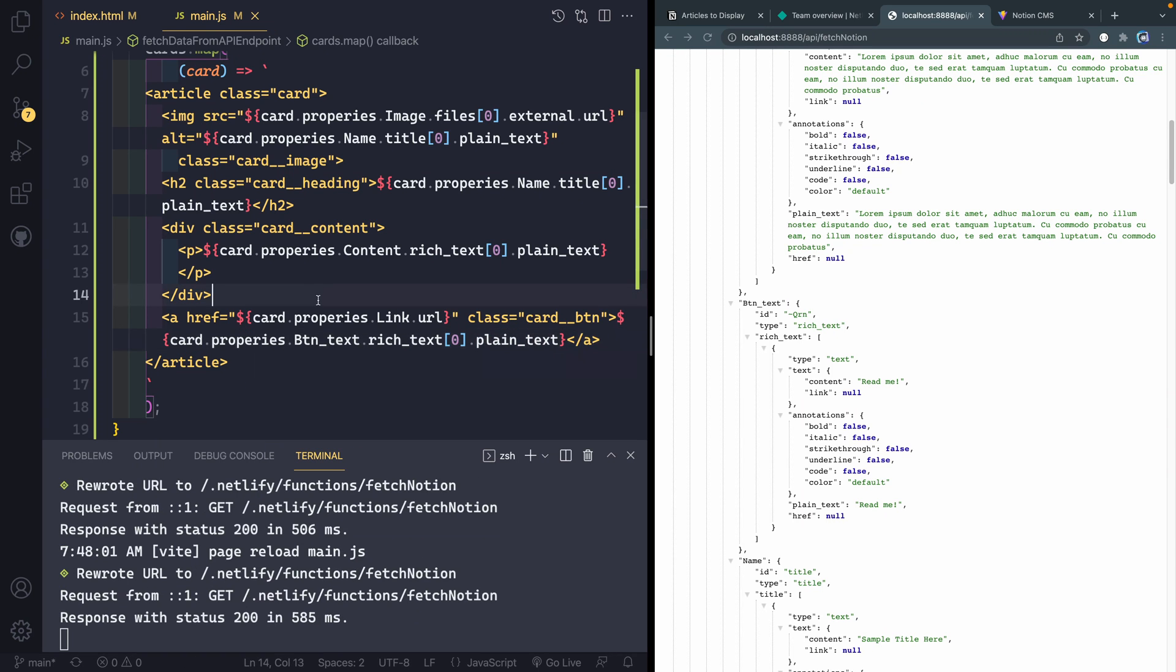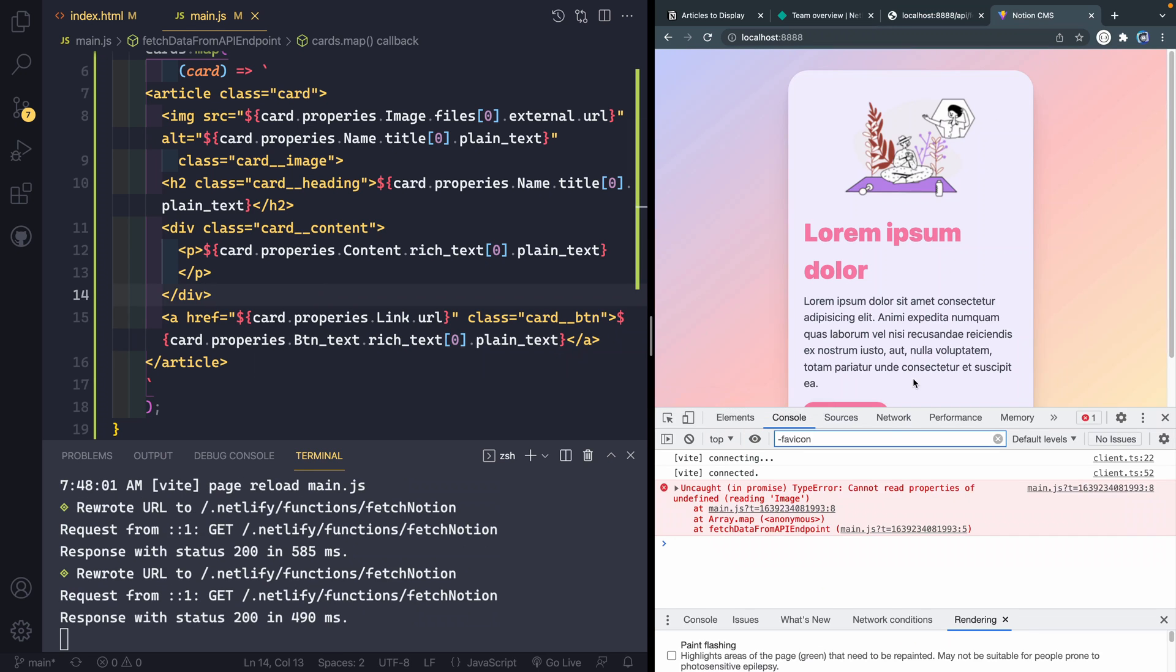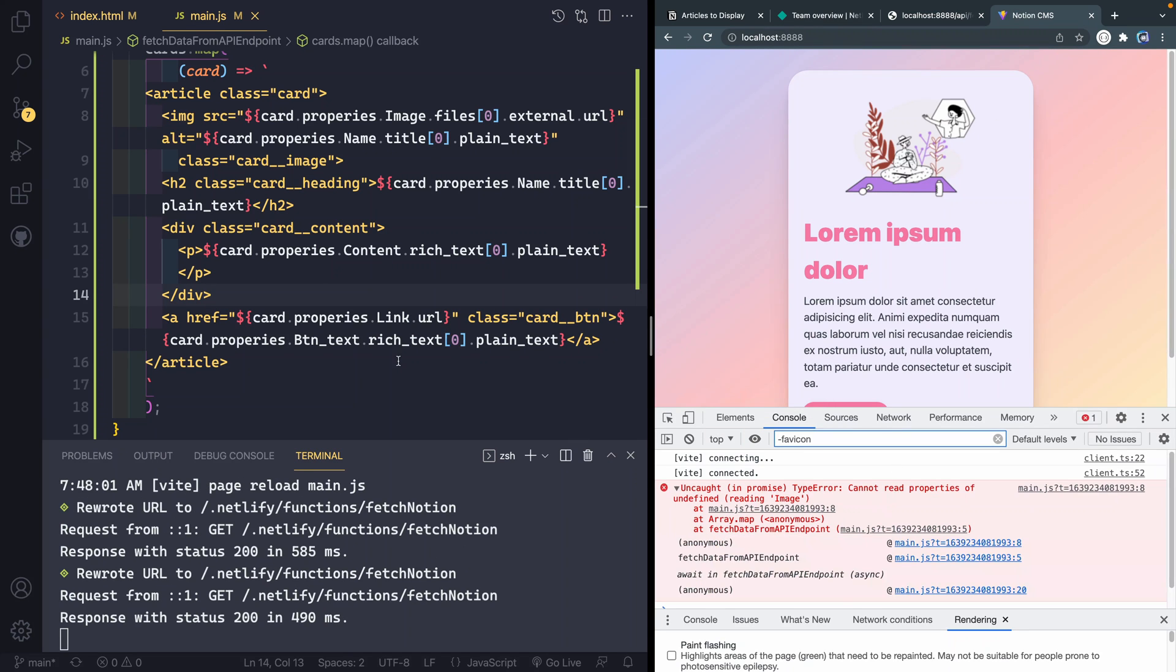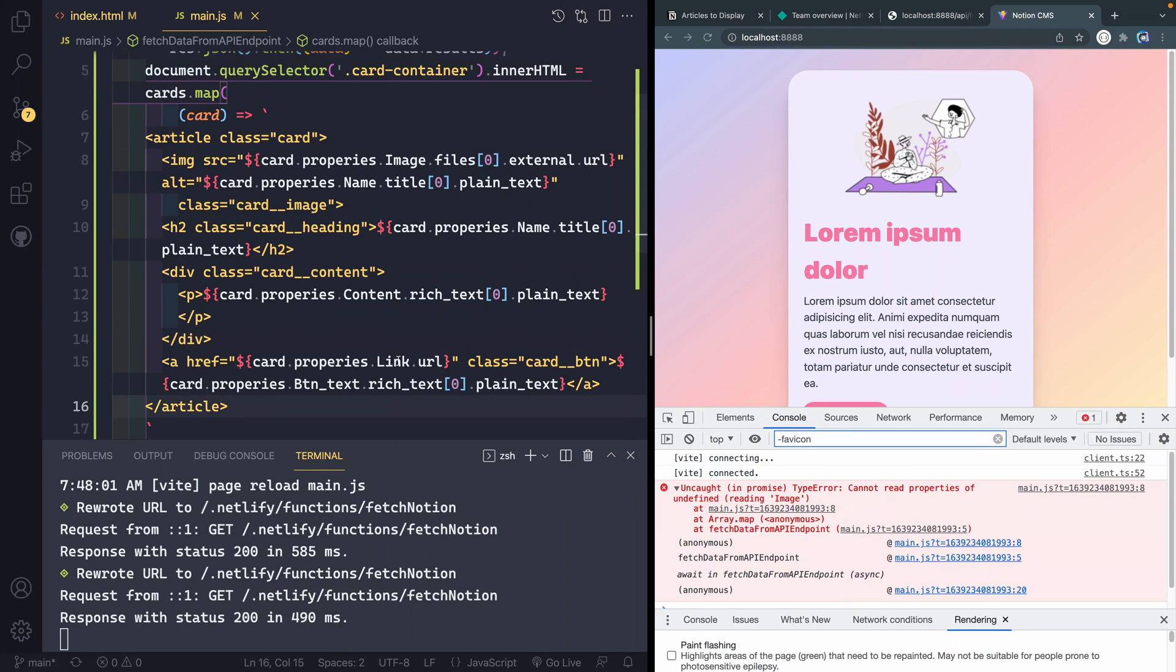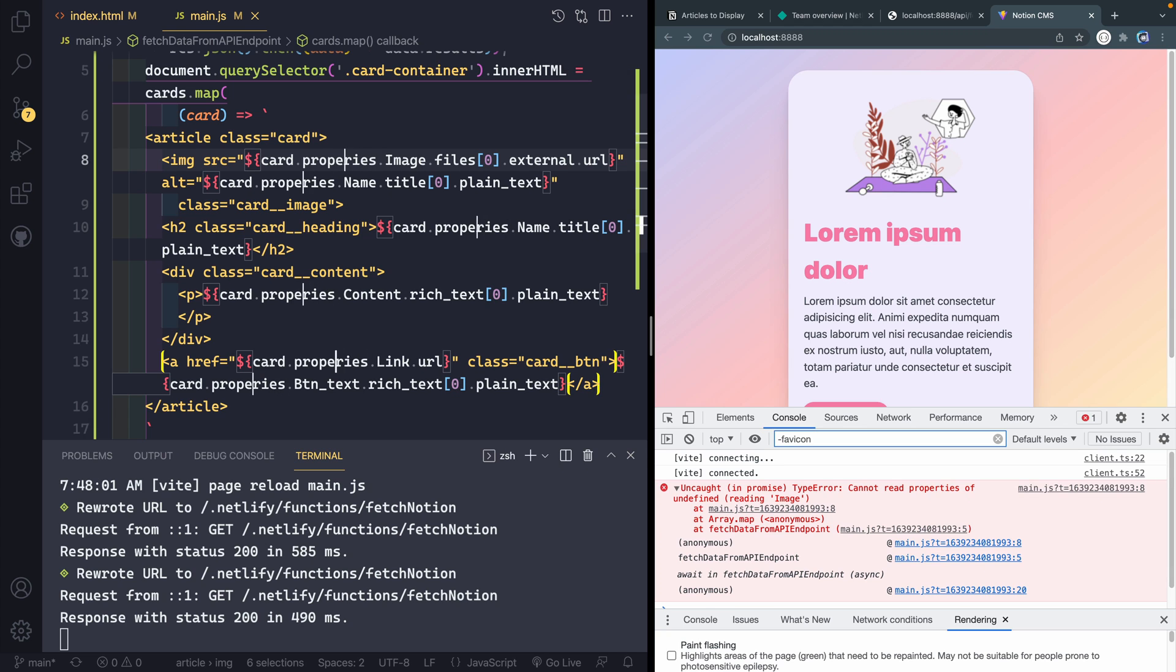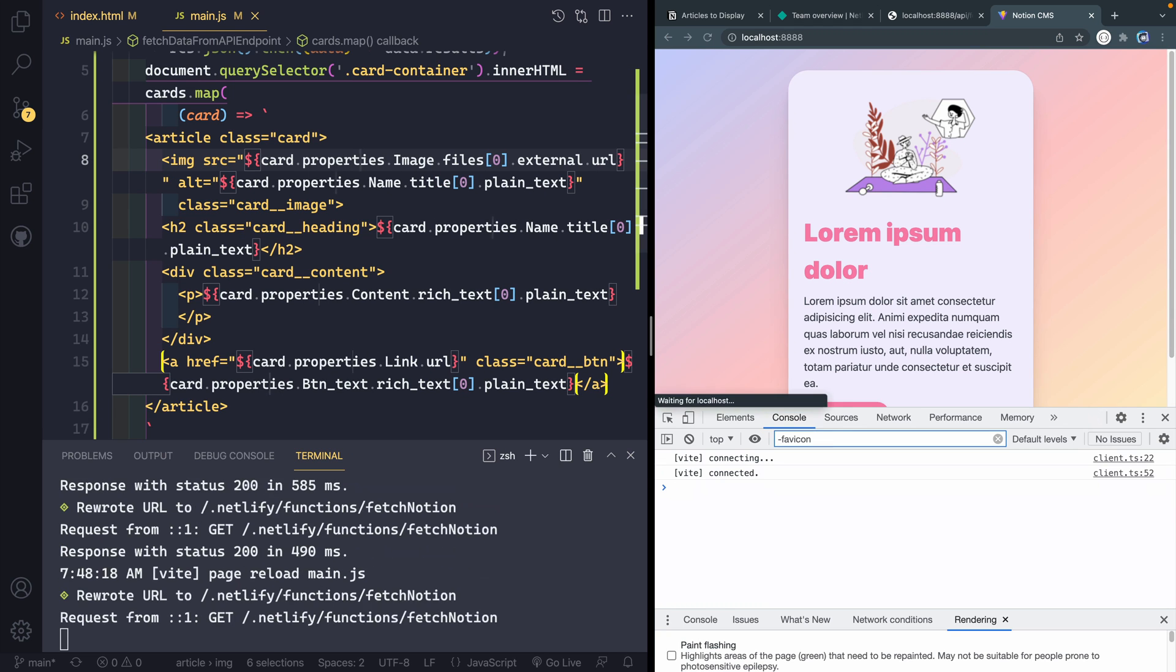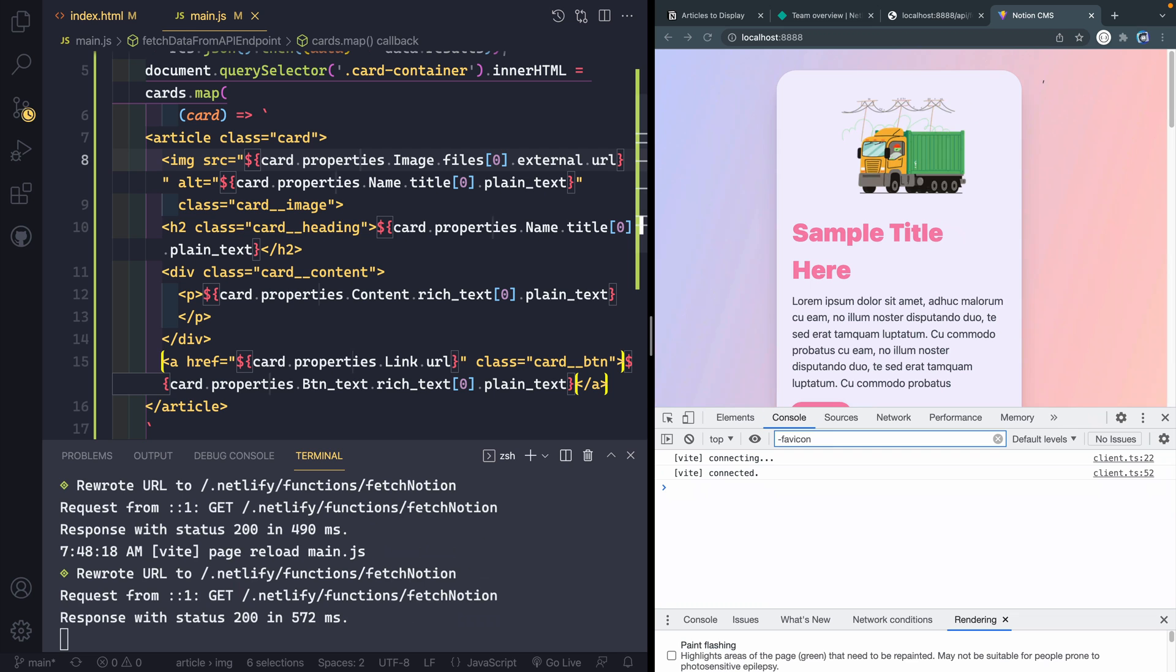So if I go ahead and save this, it might look like it's working. In fact, if I come over here, let's see, can't read properties of image. Well, all of these are properties, which isn't a thing. So let's go properties. All right, so now it's pulling in this data.